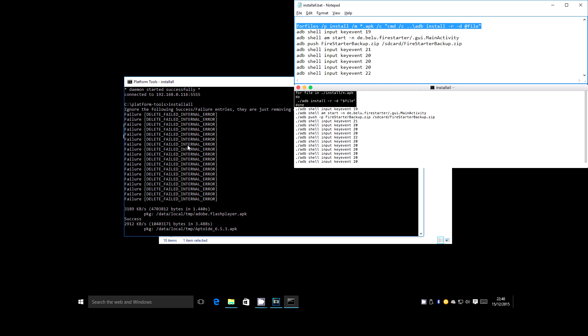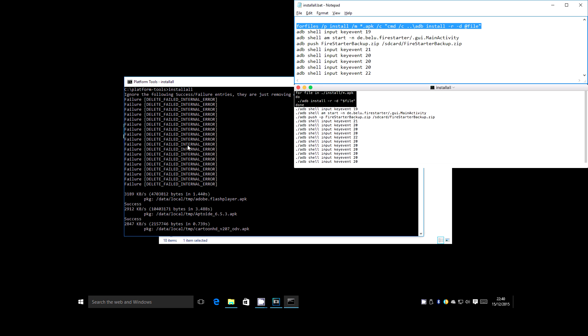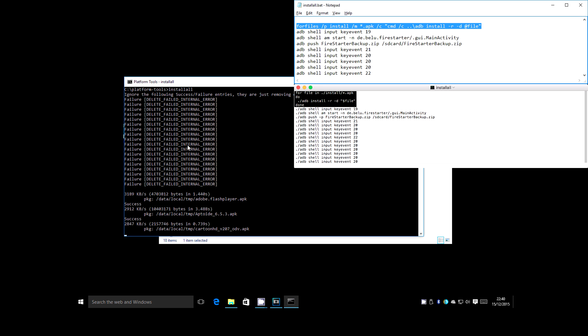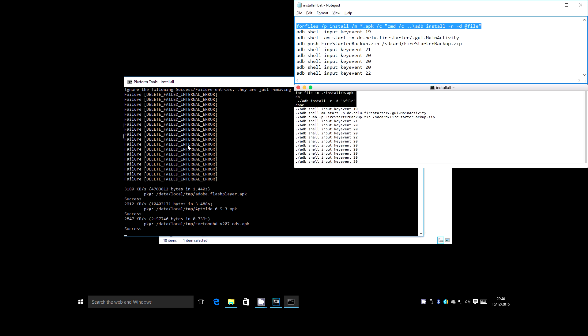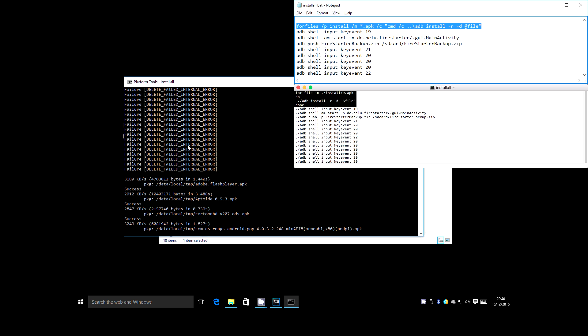This weird little snippet of code basically says that for every APK that's in the install folder, install it with the minus R that forces it to reinstall over the top of anything that's already there. And a minus D option, which allows downgrade of an app as well as installation. So if you've already got a newer version on there, it'll let you actually install the older version over the top.